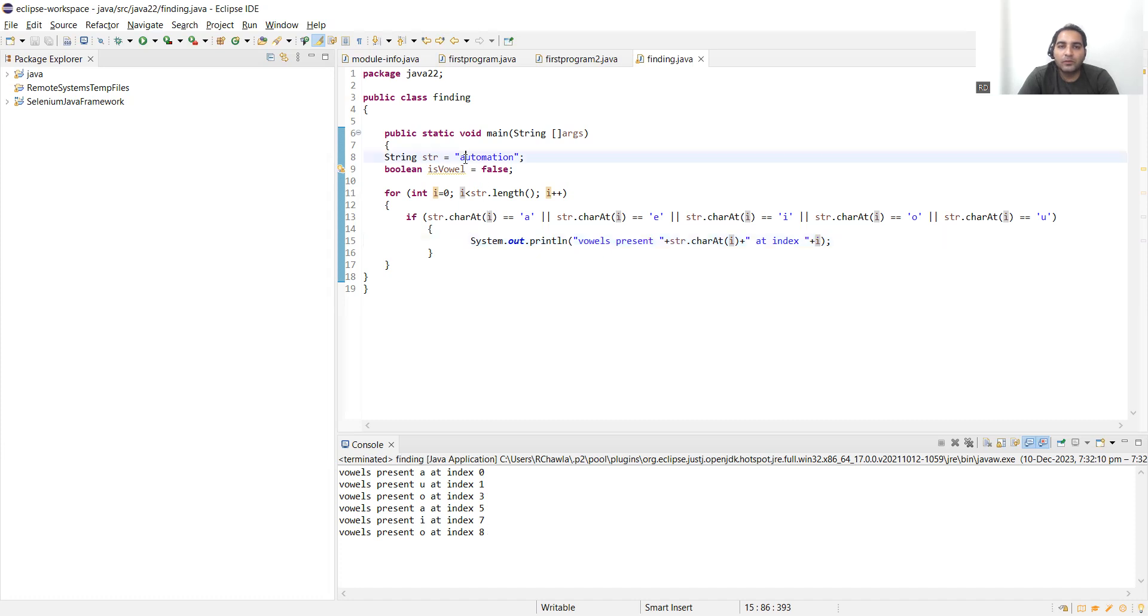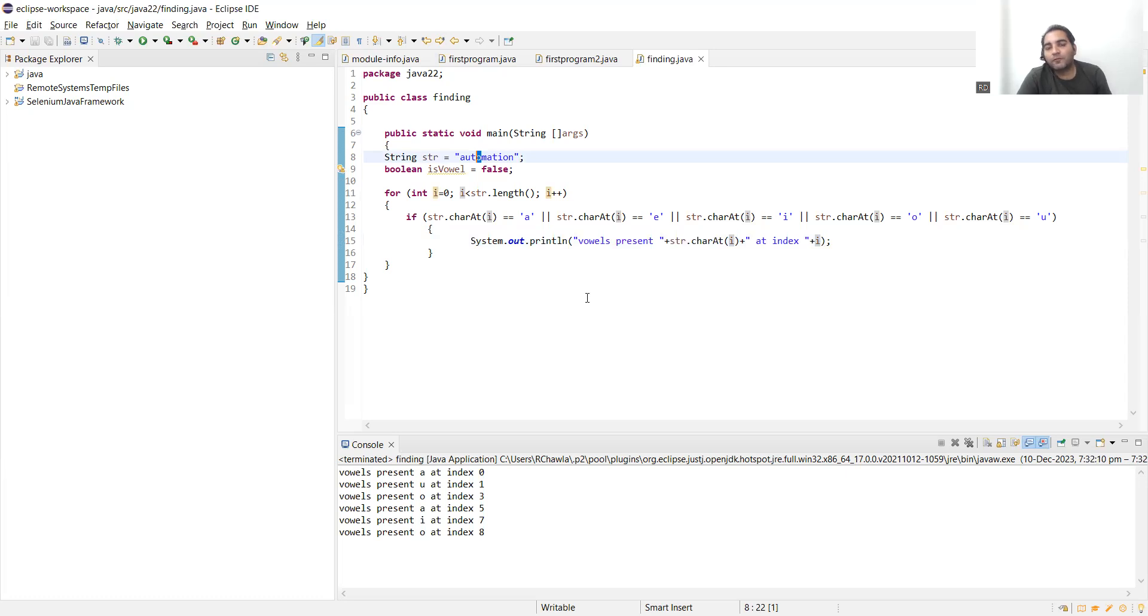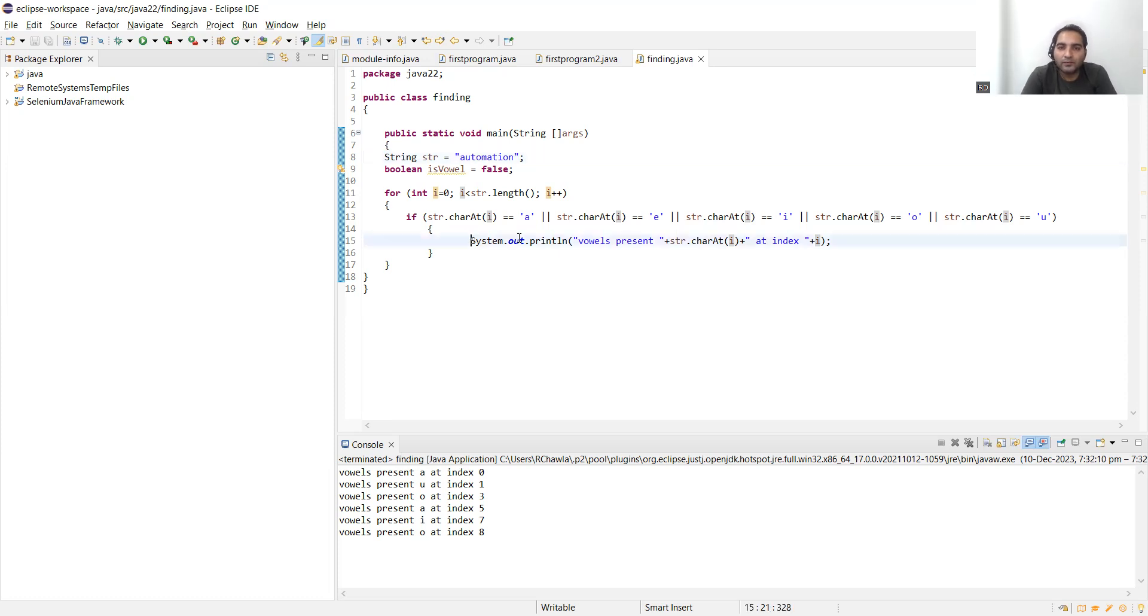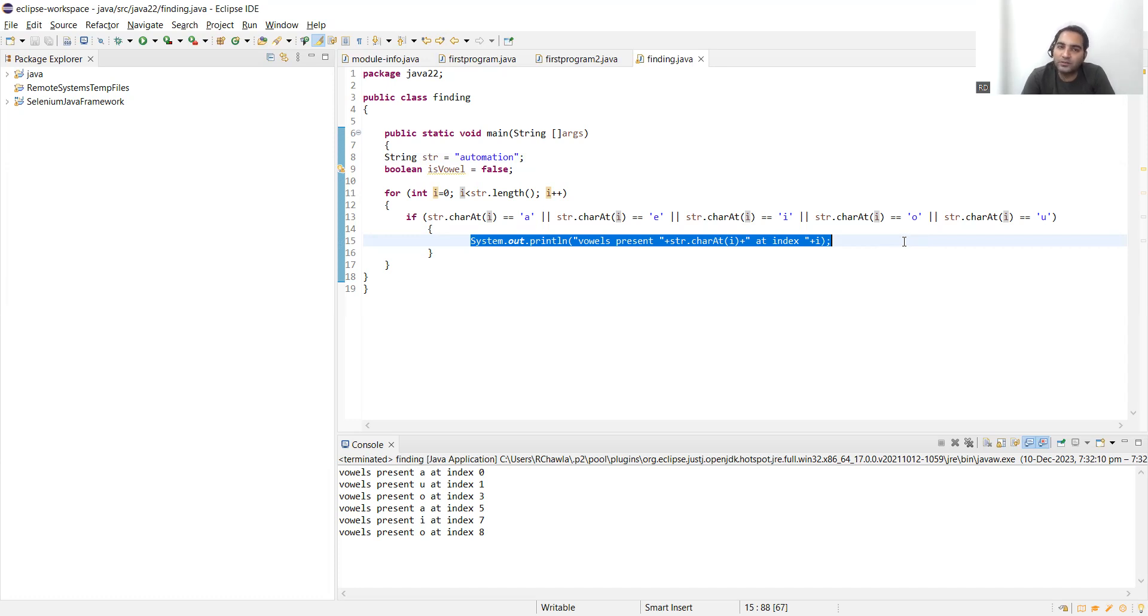See, now this is the output: vowels present a at index 0, 1, 3, 5, 7, 8. Zero is a, one is u, three is o, five is there, seven is there, eight. This is how you can write a program finding vowels in a string. If they ask you in an interview to check if the vowel is present or not, then just mark the if statement and System.out.println. If they ask you at which index, then this is how you can put it. But if they don't ask you any of these, then just put a break statement, just put System.out.println.